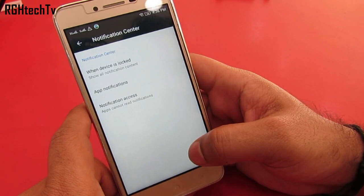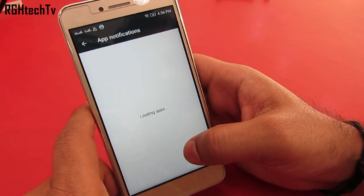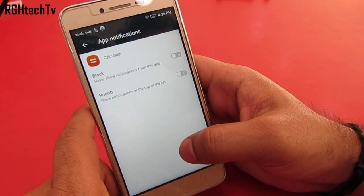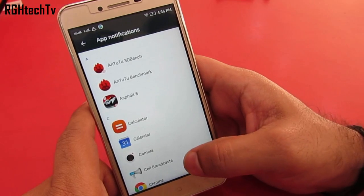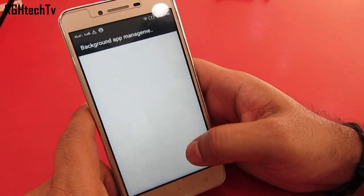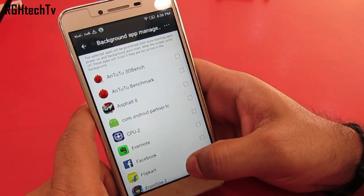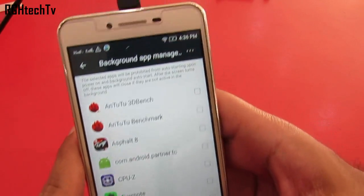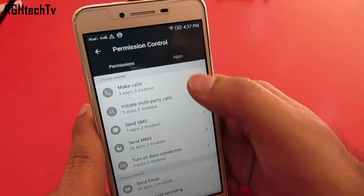Under the notification center, under app notifications, you can block the notifications for any particular application or set priority so that notifications for that application will be shown on top — this is super useful. If you feel that any application is consuming a lot of memory, then head on to the background application management and select the application so that it won't turn on automatically in the background, which will indeed save memory and battery life.